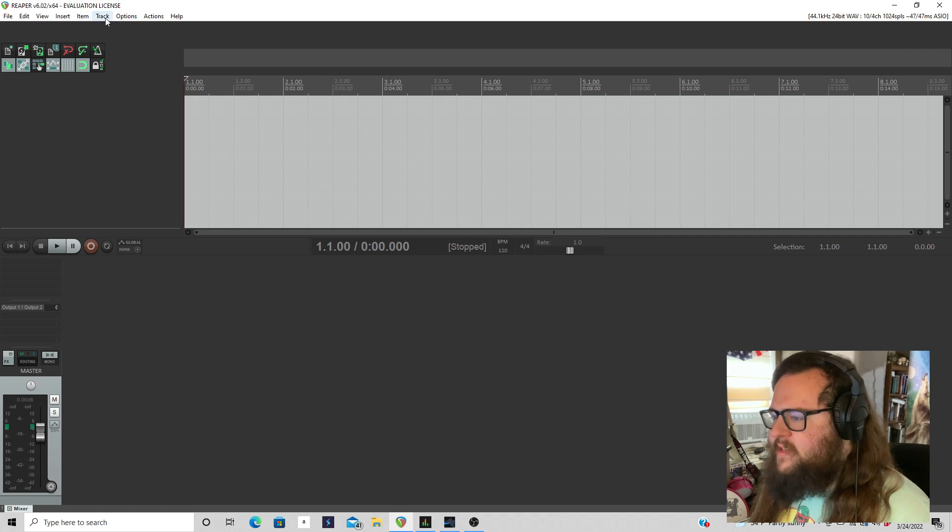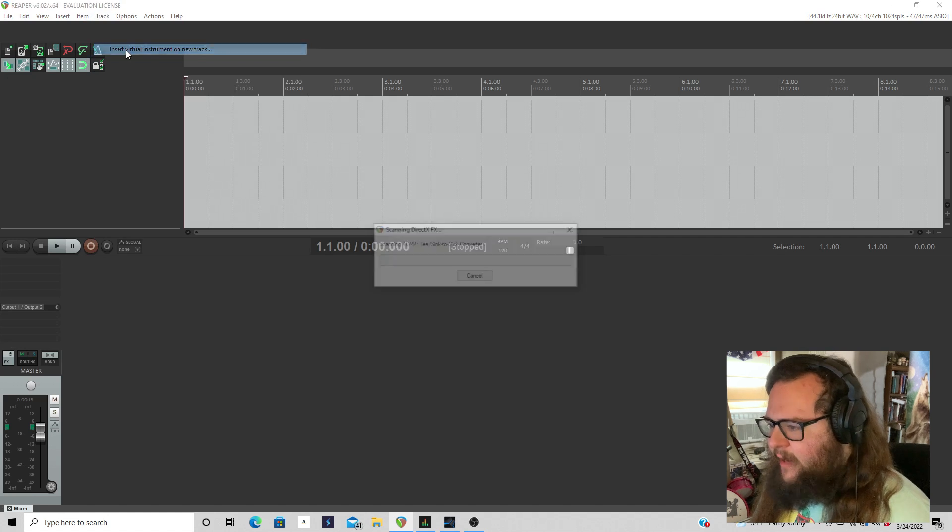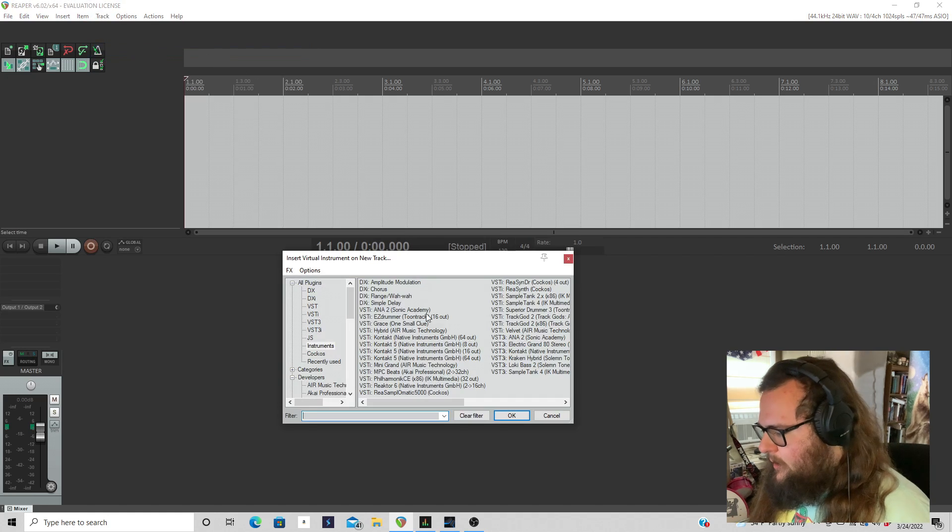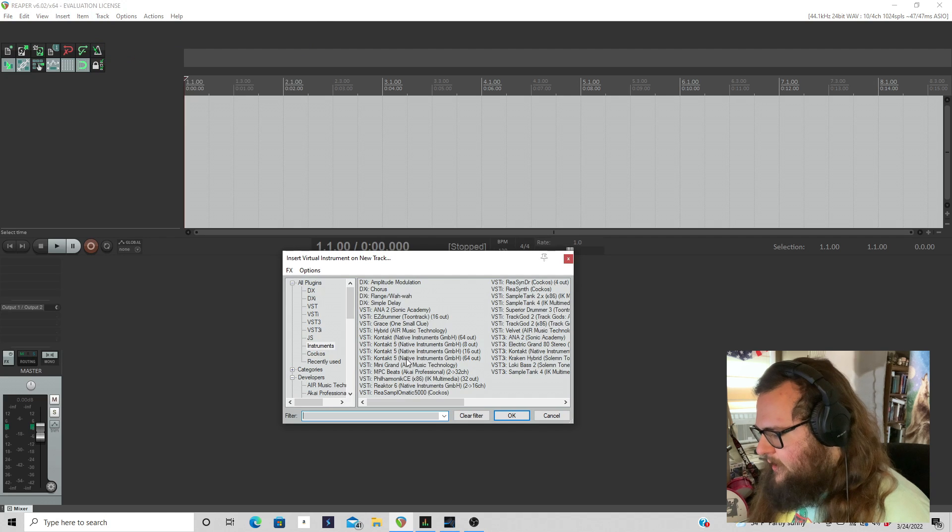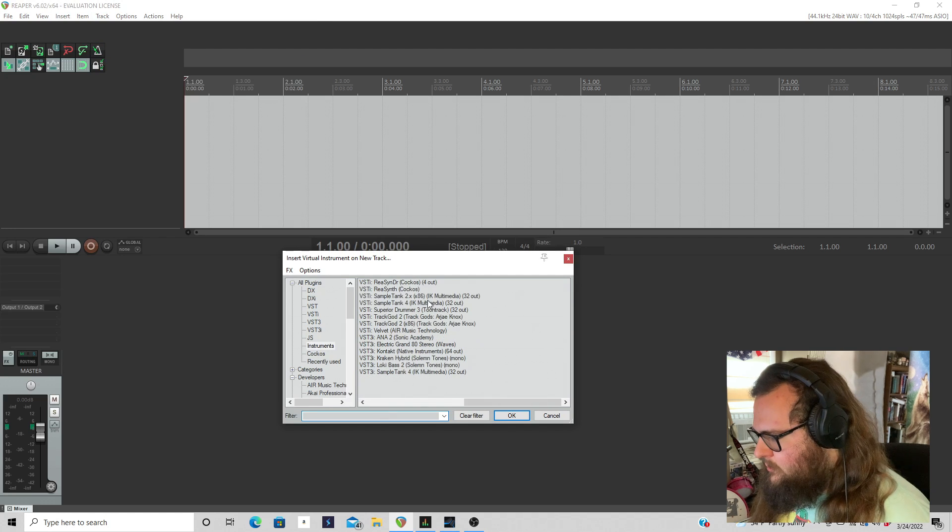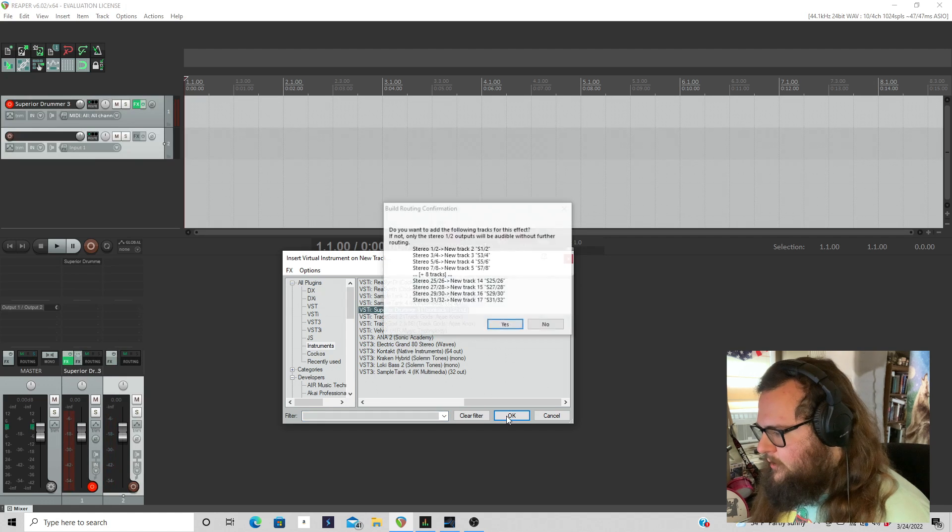The very first thing I'm going to do is add in a virtual instrument on a new track and I'm going to find Superior Drummer 3. Hello Superior Drummer. There you are. I'm going to click OK.